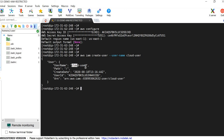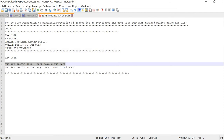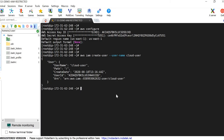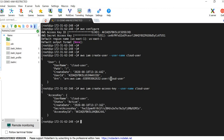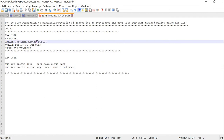We have created our user as 'cloud-user', along with its Amazon Resource Number — the unique ARN that AWS assigns. We have created the user and also the secret key and access key. We are done with the IAM user. The next step is to create an S3 bucket.